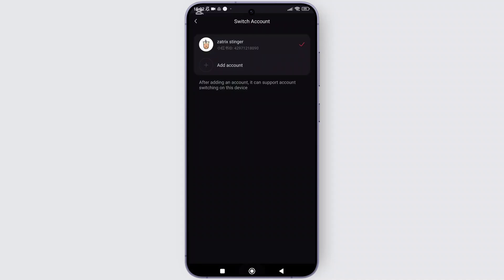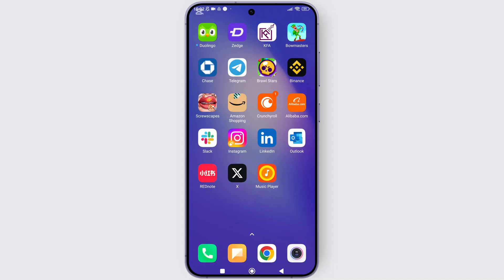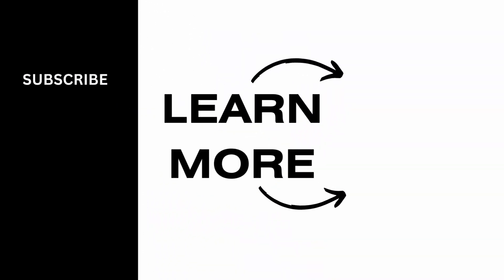Switching accounts on Rate Note is super easy. If this video helped you out, don't forget to like, share, and subscribe to get updated for more videos. Thanks for watching and I'll see you in the next video.